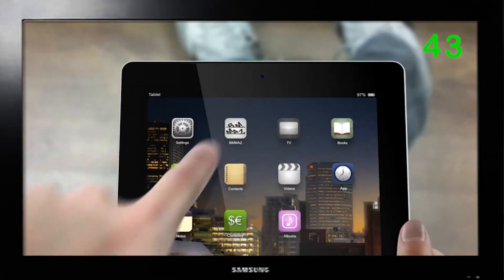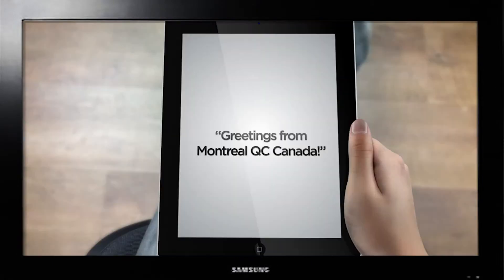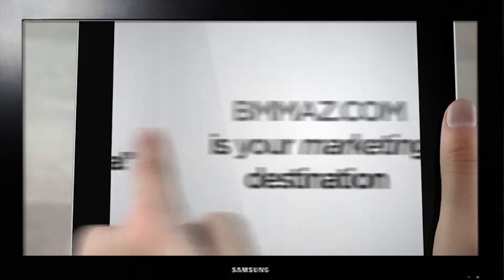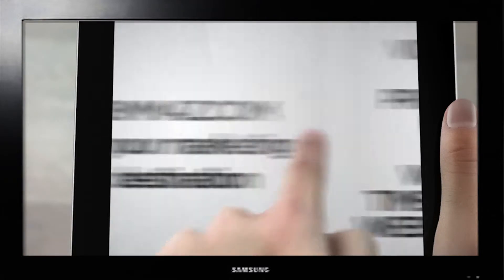Greetings from Montreal, Quebec, Canada. BMMaz.com is the online destination for professional event and nightlife promoters.